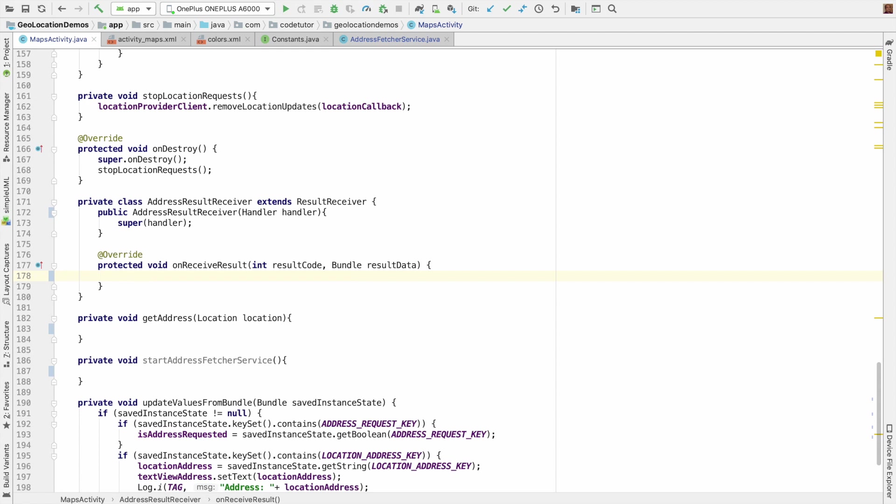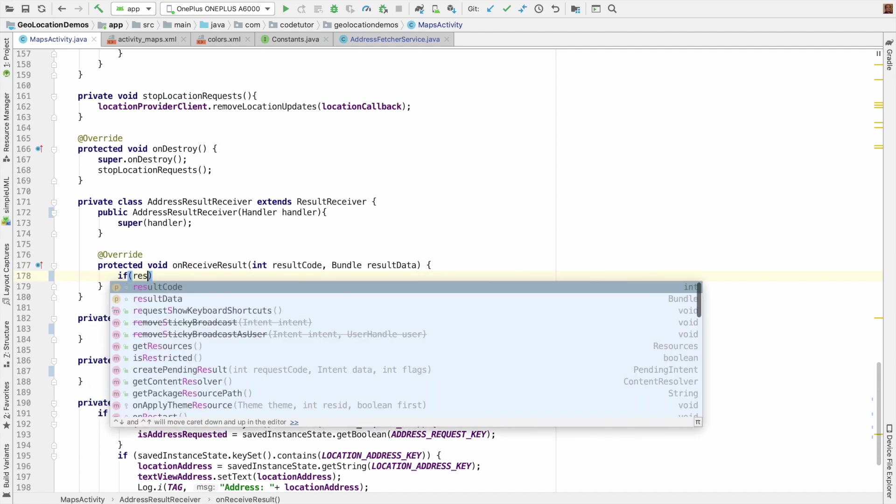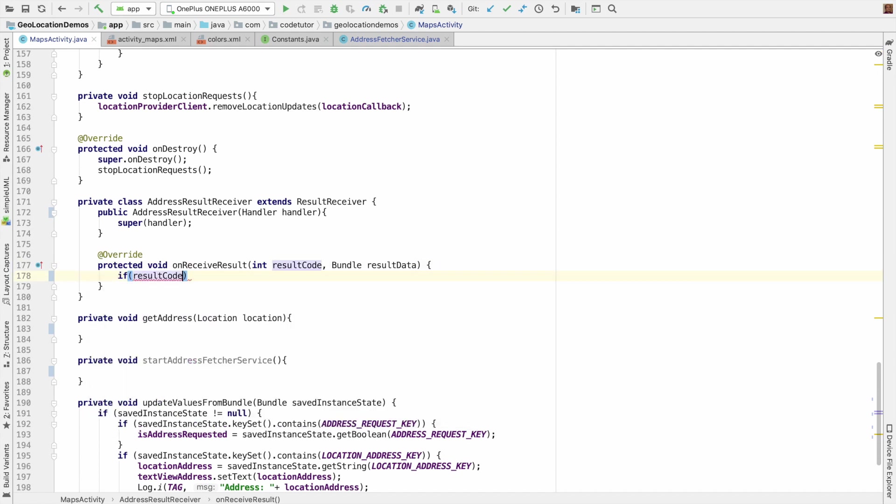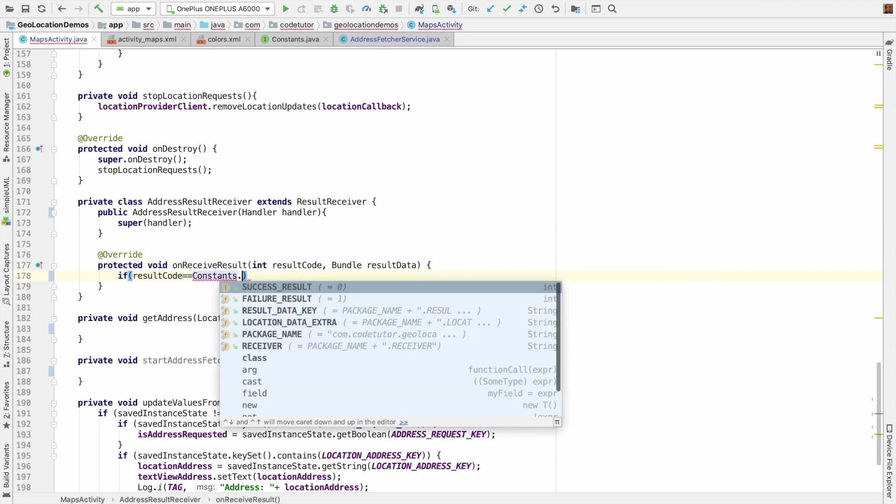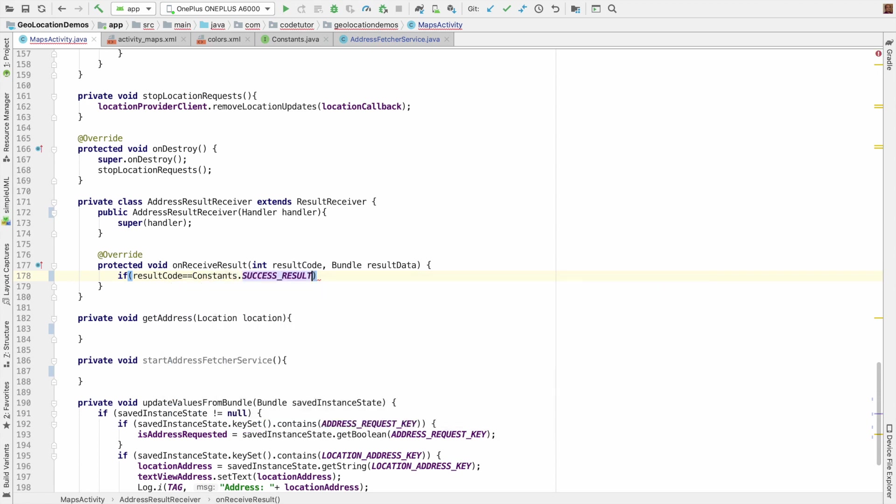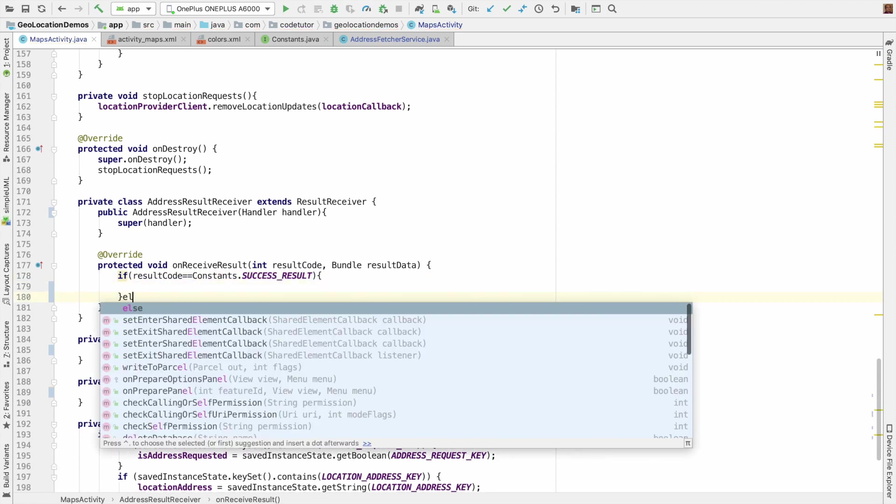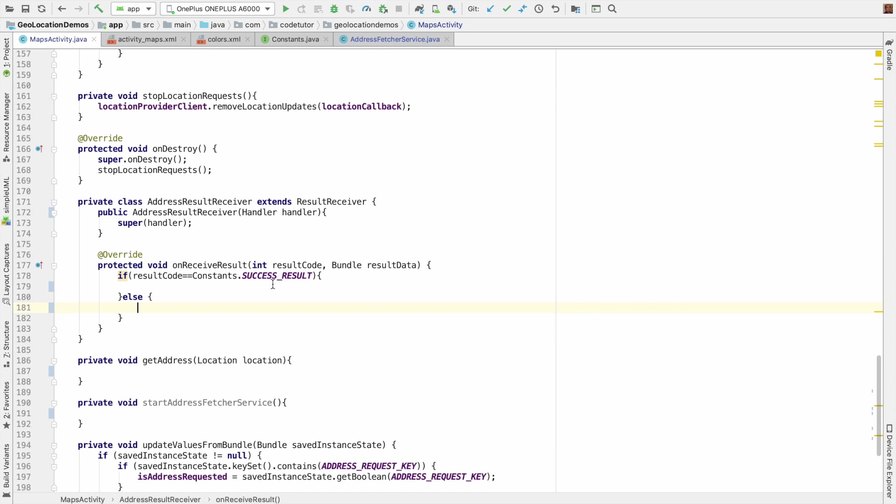The next part is implementing or overriding the on receive result method. This is where the actual fun happens. This is the method that gets called whenever you receive any information into the address result receiver. So if result code equals constants.success result, I will do a few things, else I will have to do certain other things.